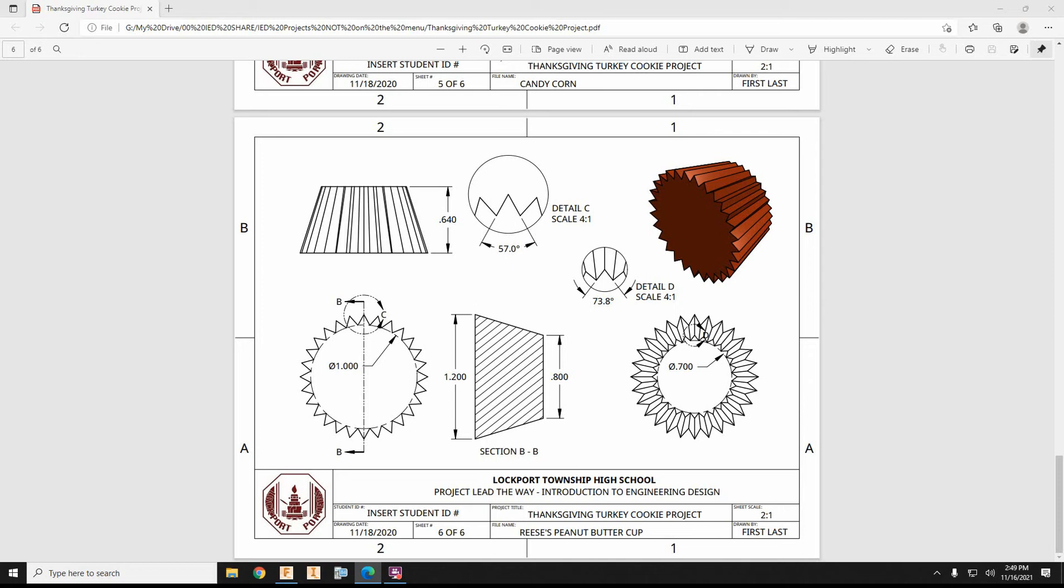So, let's see here. I've got some important dimensions. I'm going to need a construction line for a one-inch diameter circle, and this overall shape is going to be lofted.